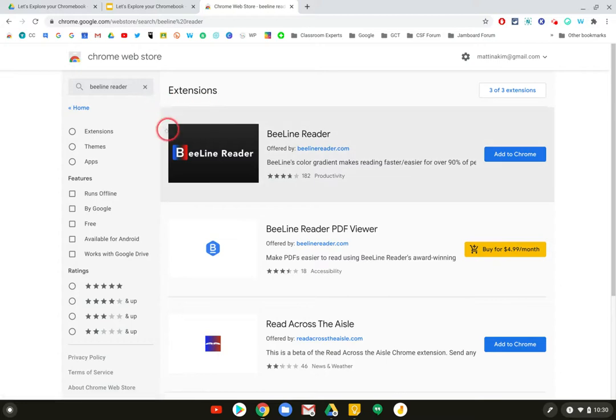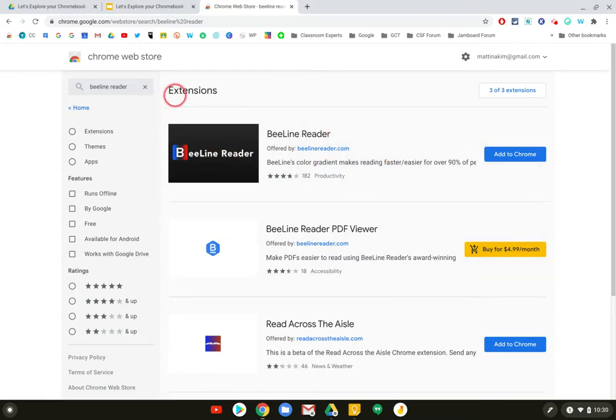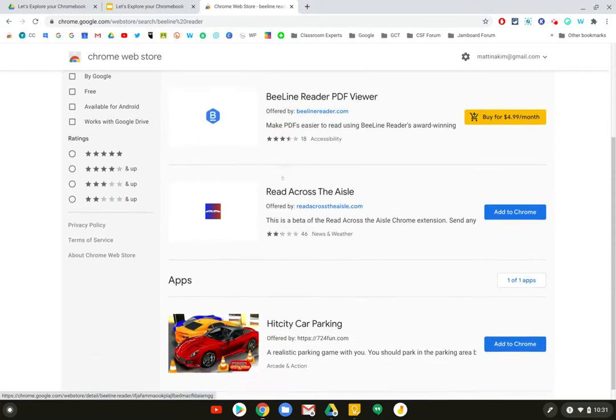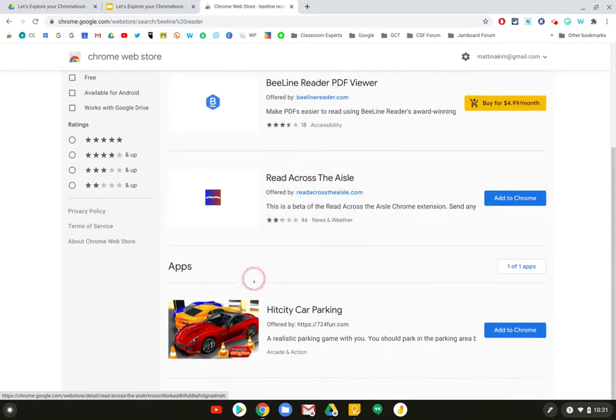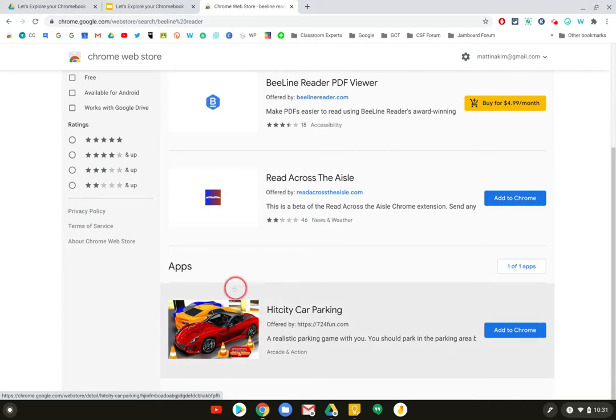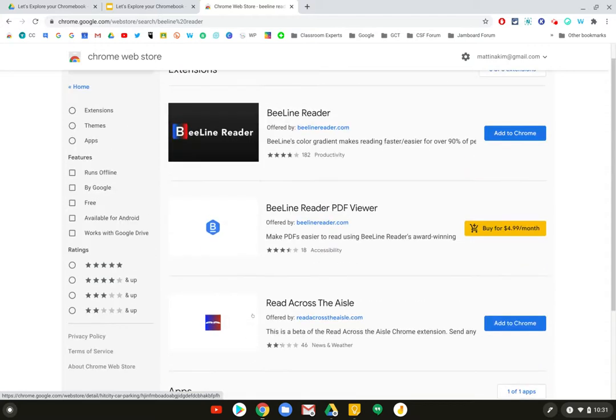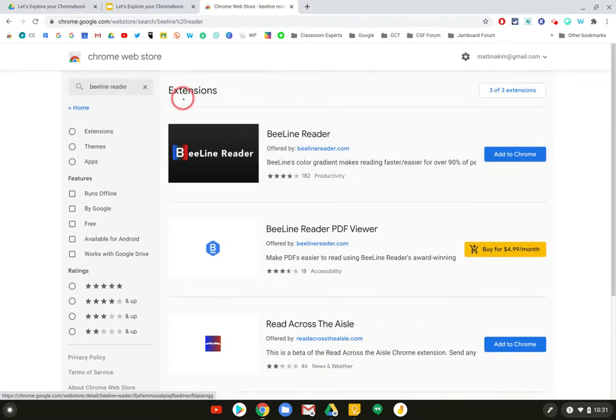Once you click on it, the search results will show up and you'll see that it shows all of the extensions up at the top, and if there are any apps associated with what it thinks you typed in, that will be displayed after the extensions. Make sure you're always looking at the right category.